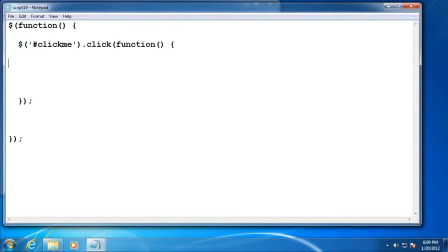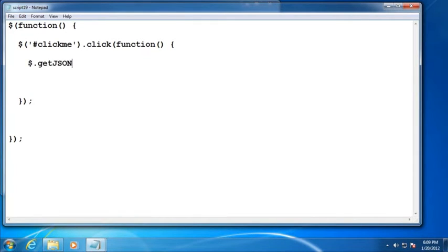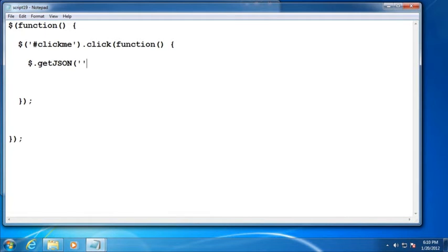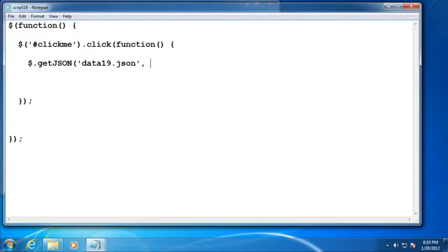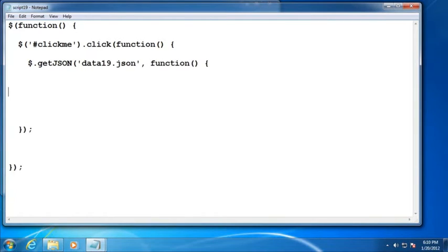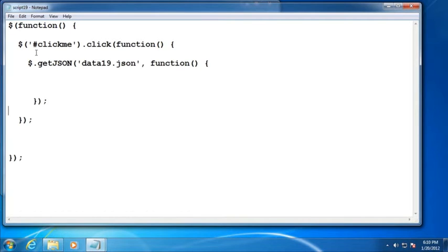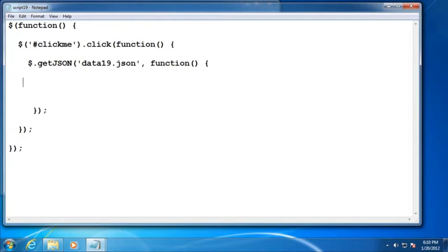And so what we want to do is use the getJSON method of jQuery in order to request data from a web server. Now, in this case, again, we're just going to hard code that URL to what do we call that, data19.json. But then what we need to do is set up a callback function, if you will, that will fire once the data is successfully retrieved from the web server.